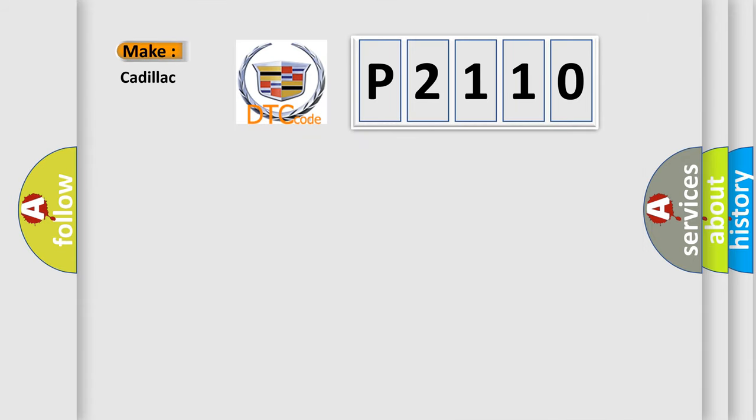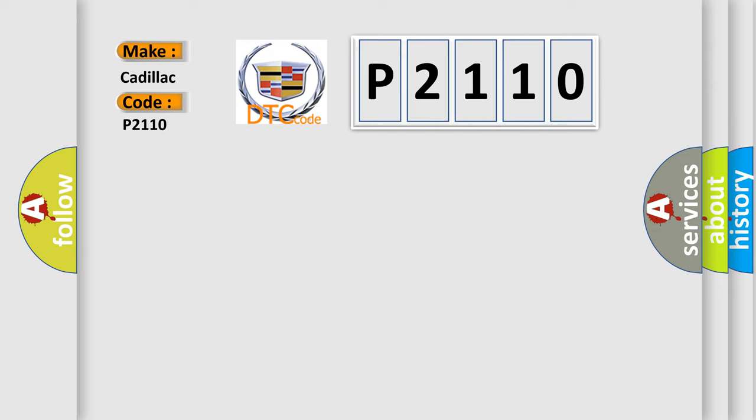So, what does the diagnostic trouble code P2110 interpret specifically for Cadillac car manufacturers? The basic definition is: Lost communication with steering effort control module.